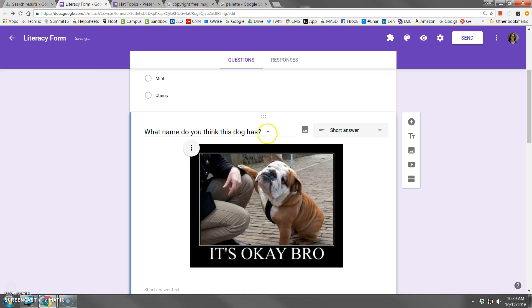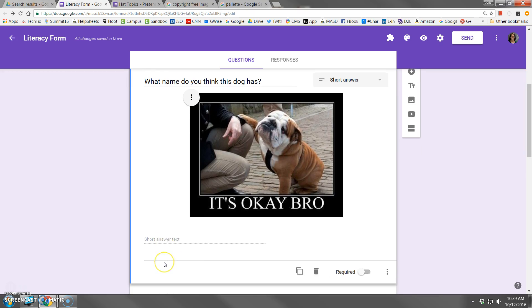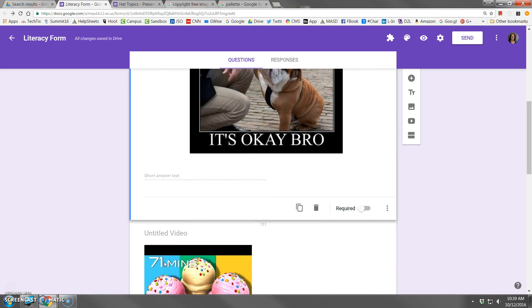So I'm asking for a short answer question about this image. Short answers are a couple sentences or less. If you're looking for a paragraph response, you don't want to use a short answer question.